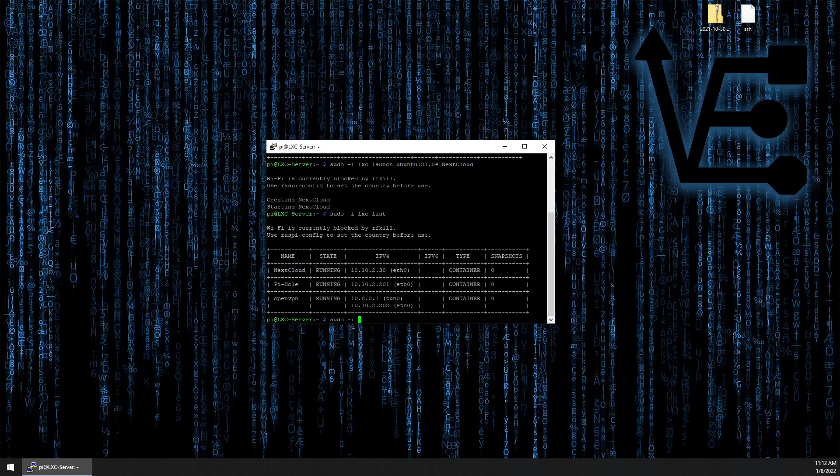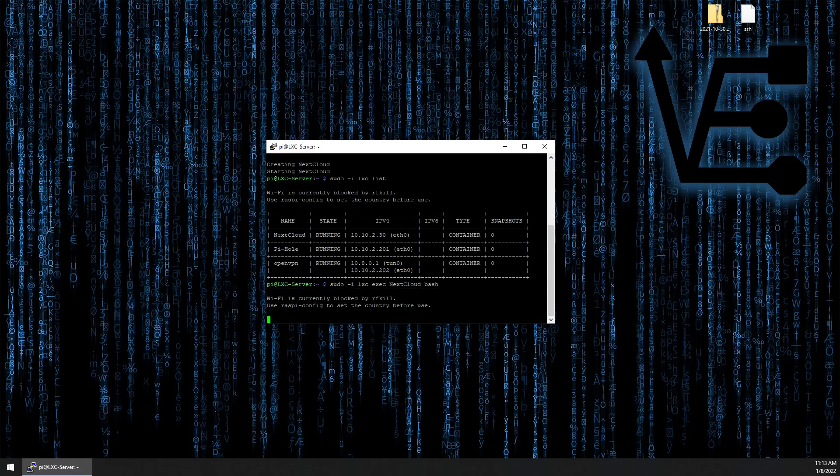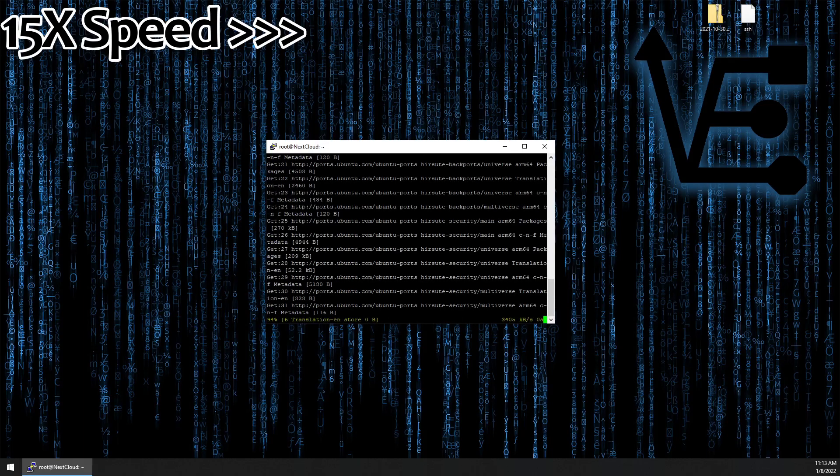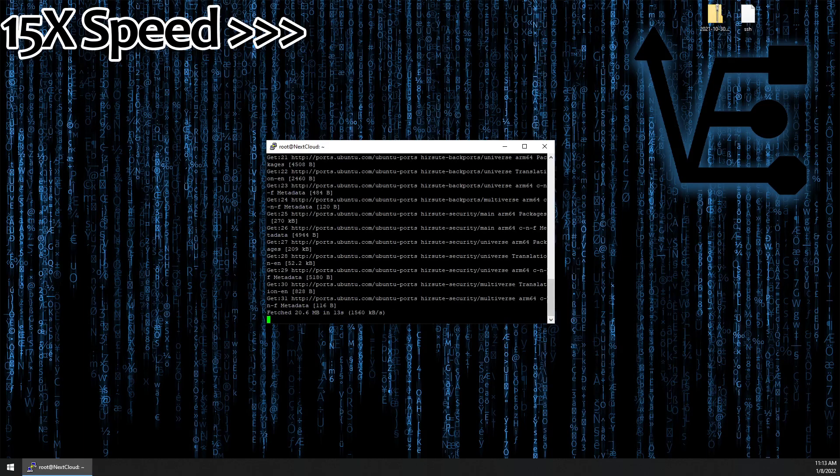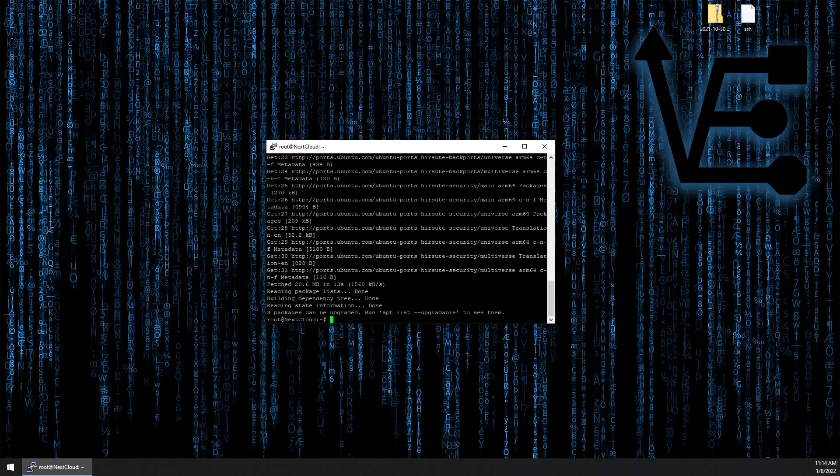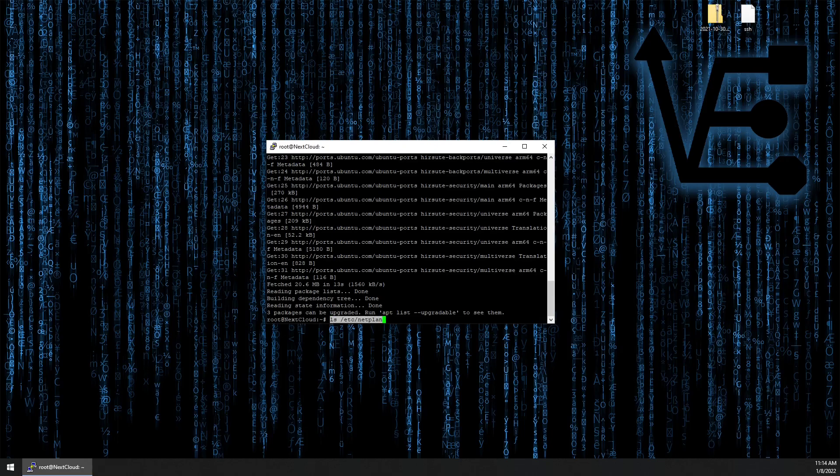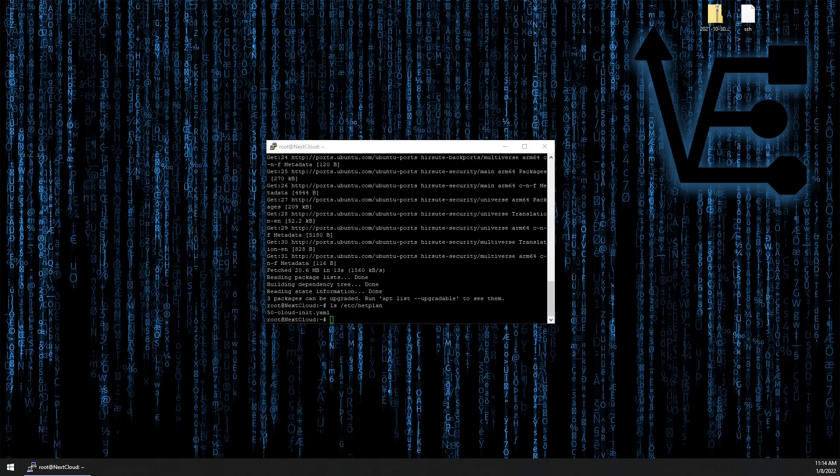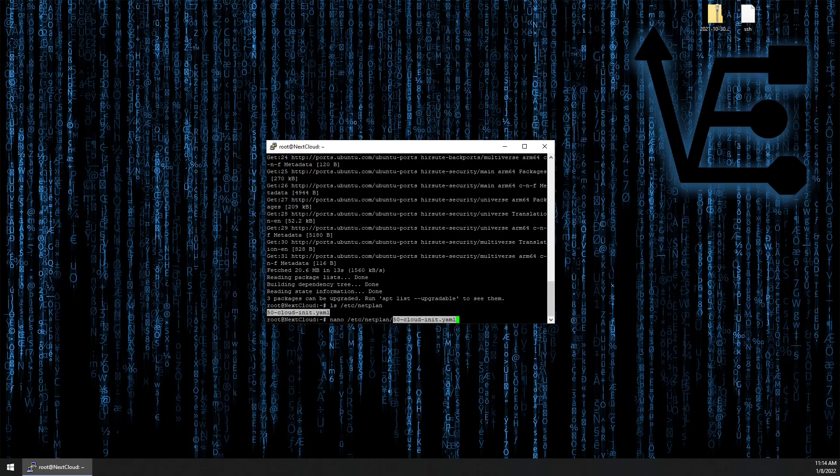sudo -i lxc exec container name bash. First step, apt update. Now let's find out the name of our netplan configuration file. To do that, we're going to run ls /etc/netplan. The name of our file is 50-cloud-init.net.yaml. So let's begin editing it. nano /etc/netplan and the name of our YAML file.